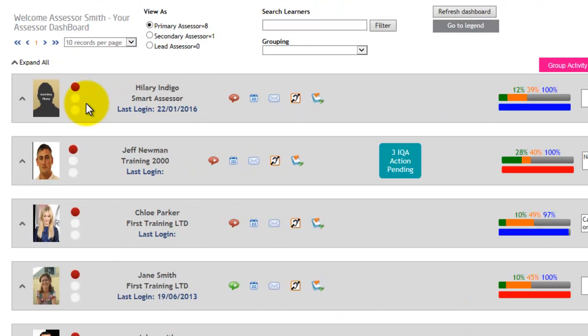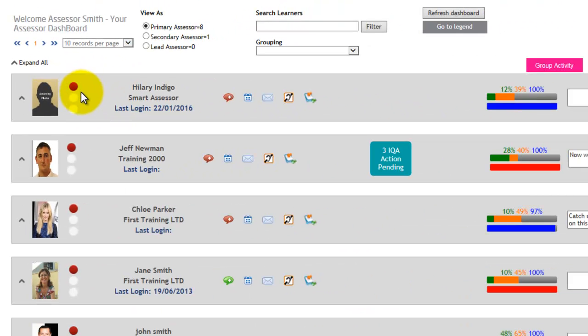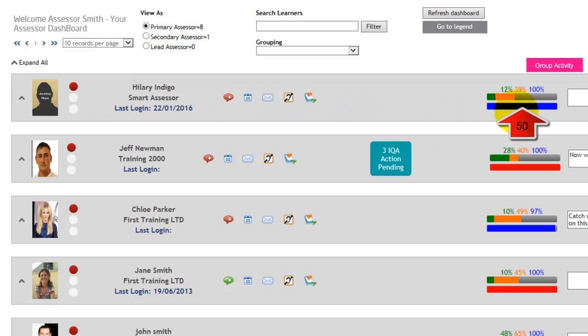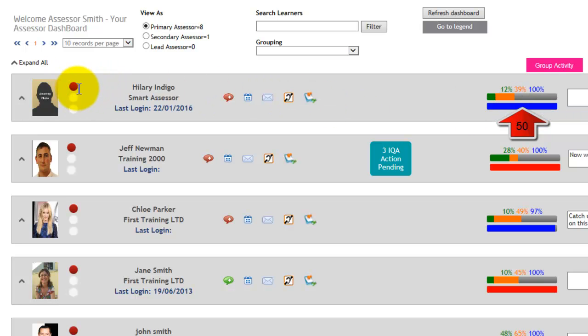The traffic light system works in the following way. If the progress bar is set at, say, for example, 50% and the learner is at 30%, then the traffic light will be on red.